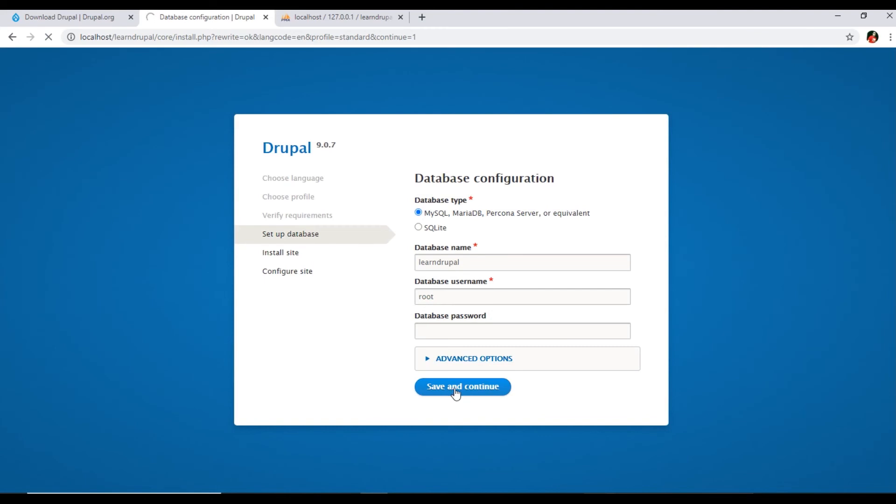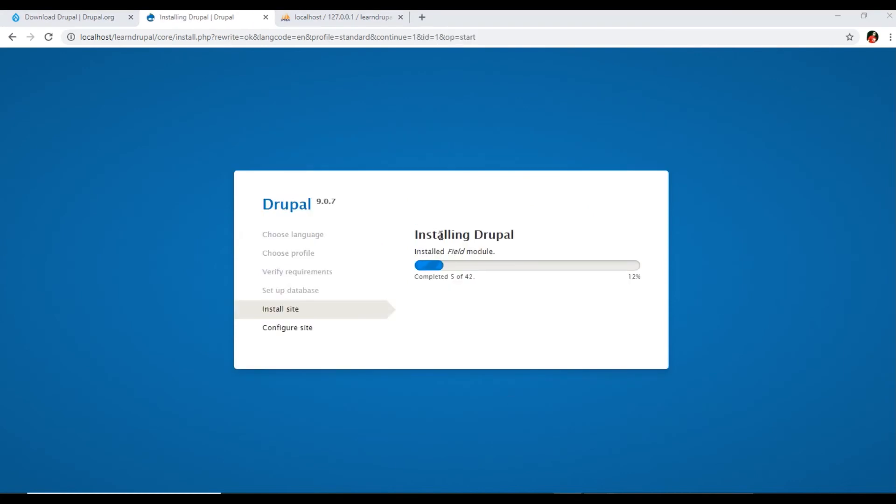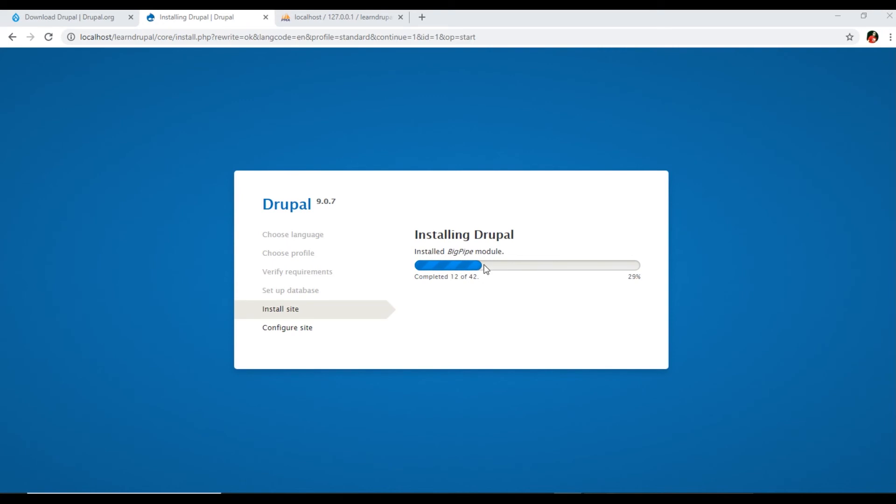Make sure you will click one time on the Save and Continue, then it will go to the install site step. Now it's installing Drupal. You can see it's installing some modules, so we will wait. Once it completes then we will resume.